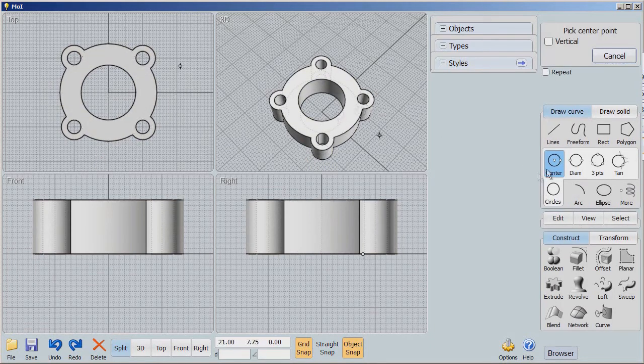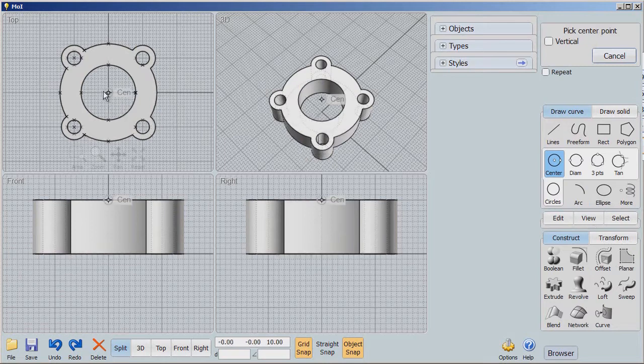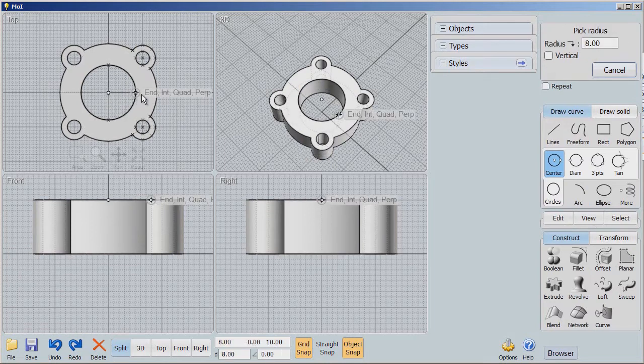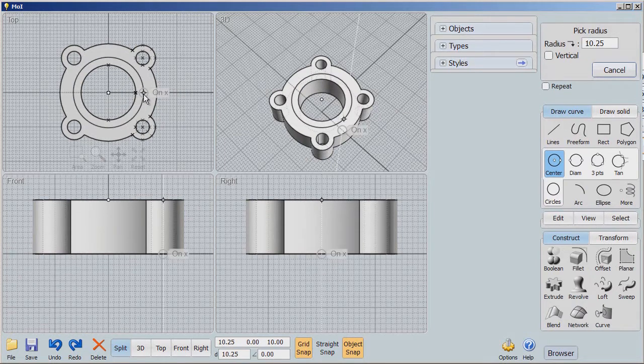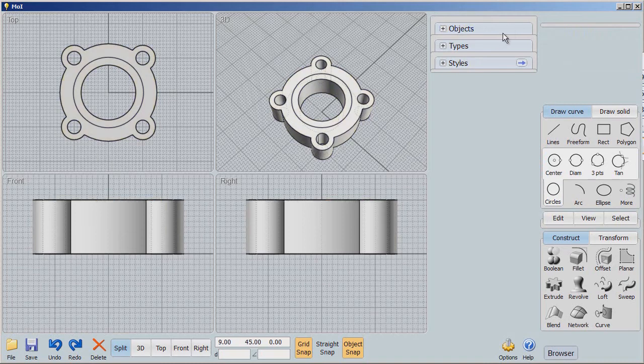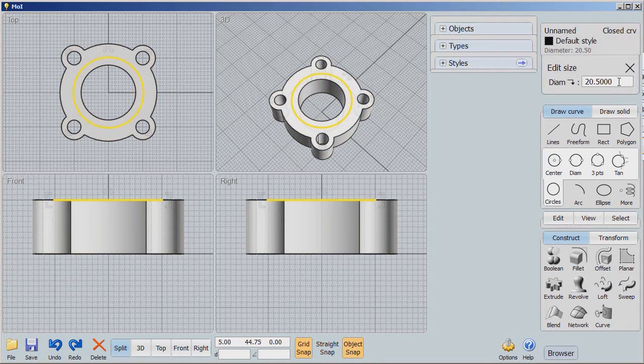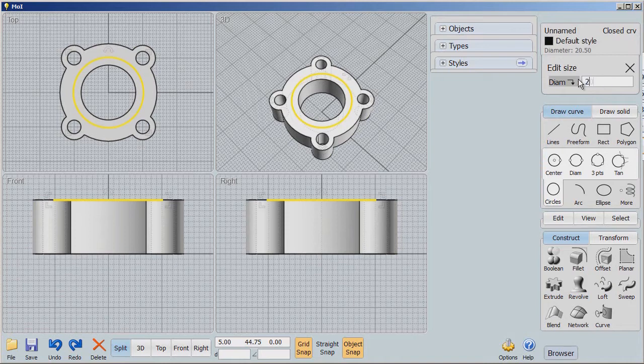All right. I'm going to take this circle, pick the center point of that, pull it out. And I'm going to then click on this and I'm going to say, I want a diameter of 20. Okay. Now we have a diameter of 20.